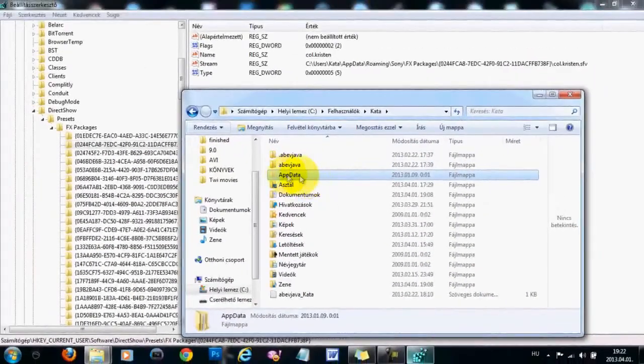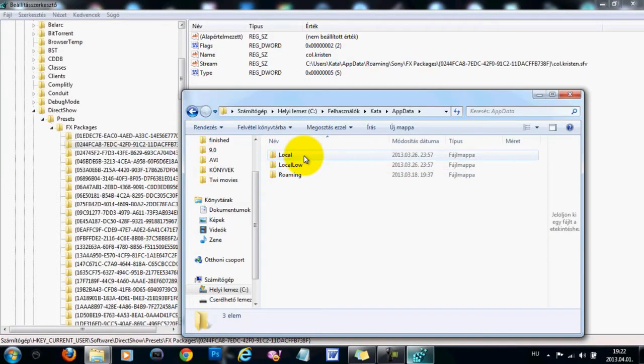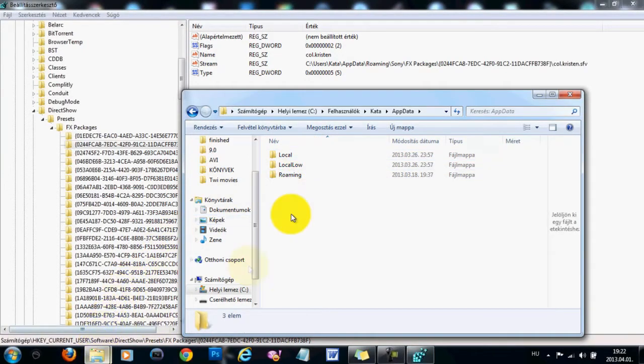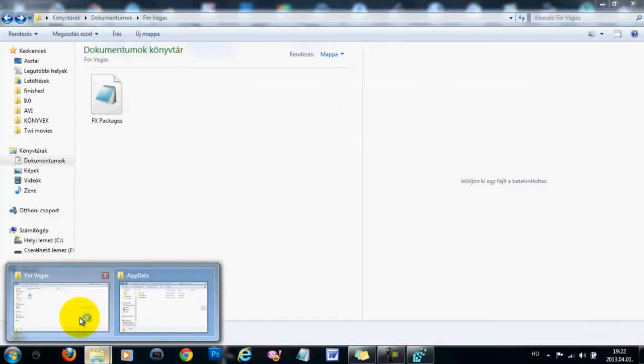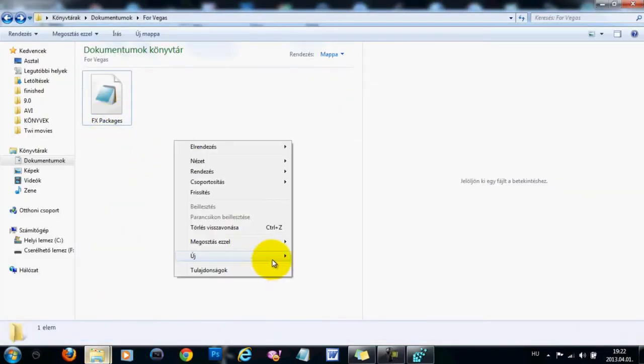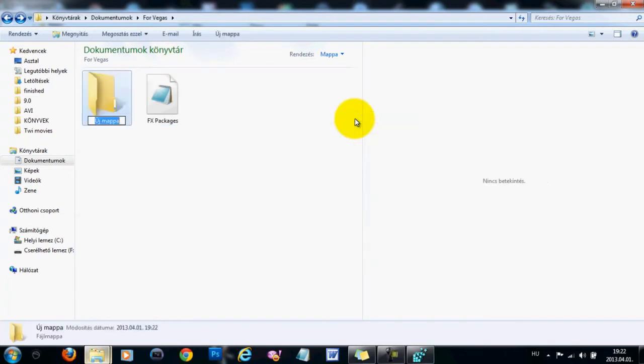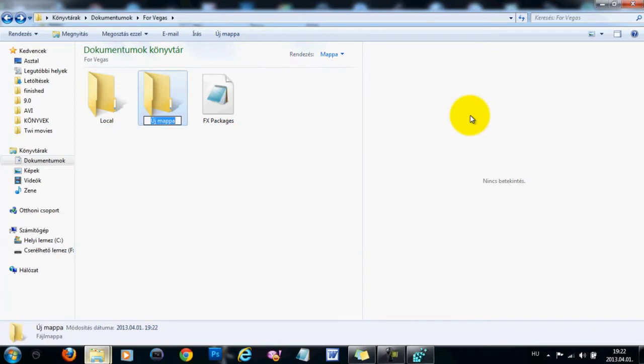So now you can see this folder, in which you can see three other folders: Local, LocalLow, and Roaming. Now we are going to need to go back to the folder we have created with the registry key in it and make two folders, one will say Local, and one will say Roaming.